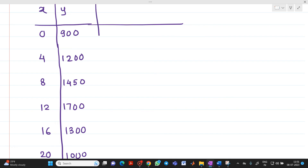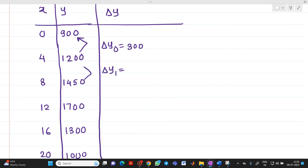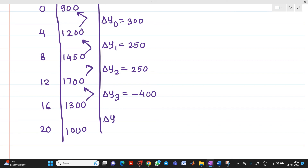Now let me complete this table. The first difference column is Δy. Δy₀ = 1200 − 900 = 300. Δy₁ = 1450 − 1200 = 250. Δy₂ = 1700 − 1450 = 250. Δy₃ = 1300 − 1700 = −400. And Δy₄ = 1000 − 1300 = −300.